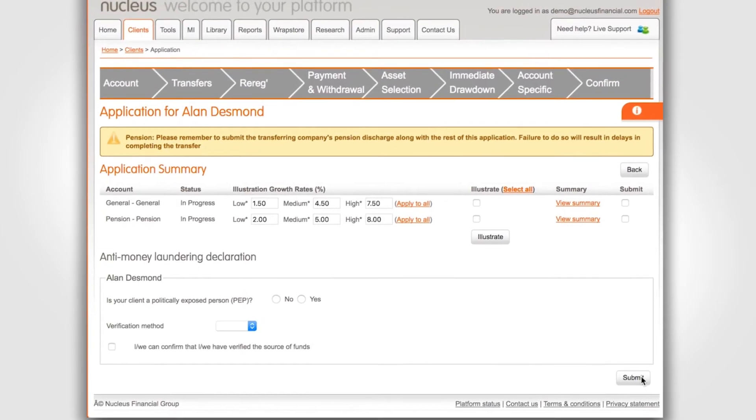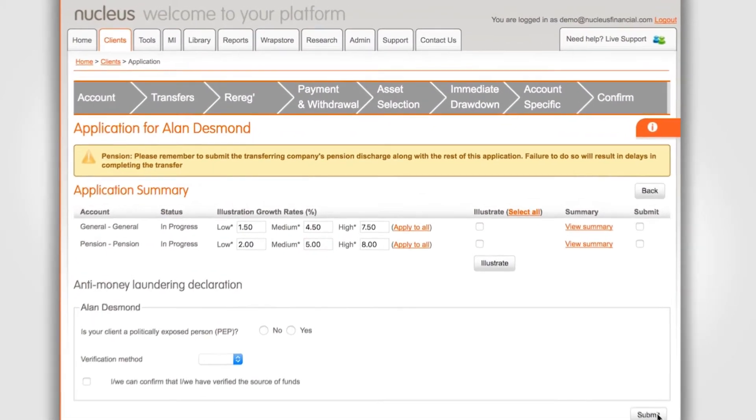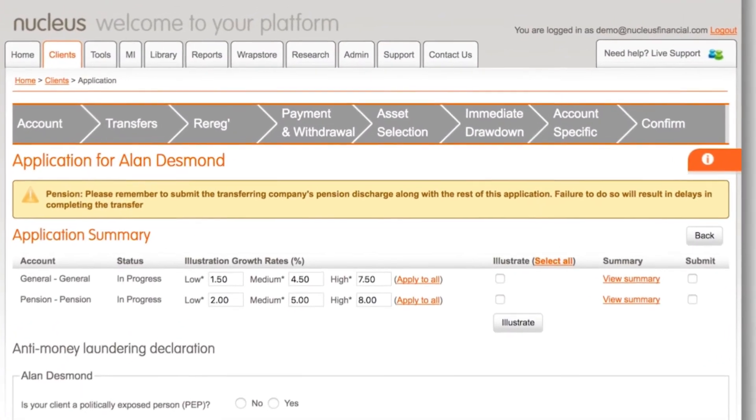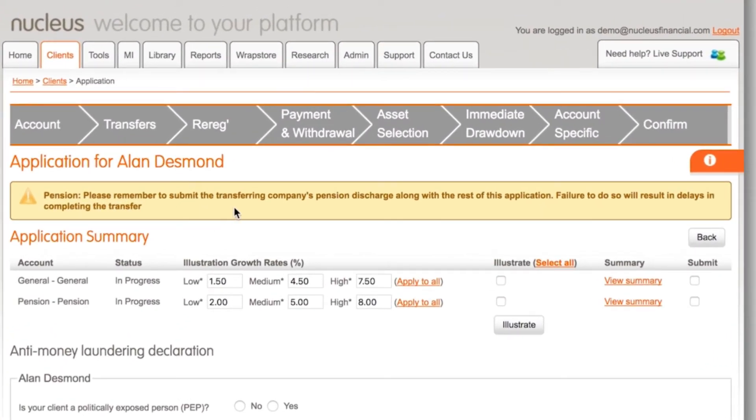Please note that the yellow banner along the top is a warning only. Please read this before you fully submit your application.